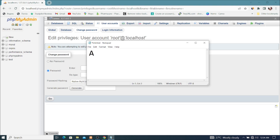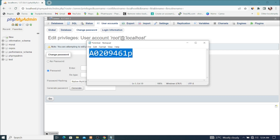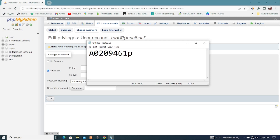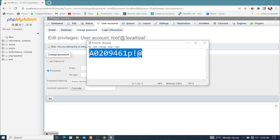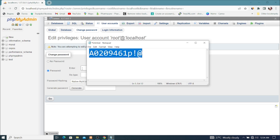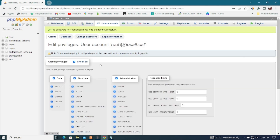Here's the password I'd like to use. I'll copy it and paste it into both password fields. That's the password I wanted to use. After that I'll go ahead and click Go — it is done.